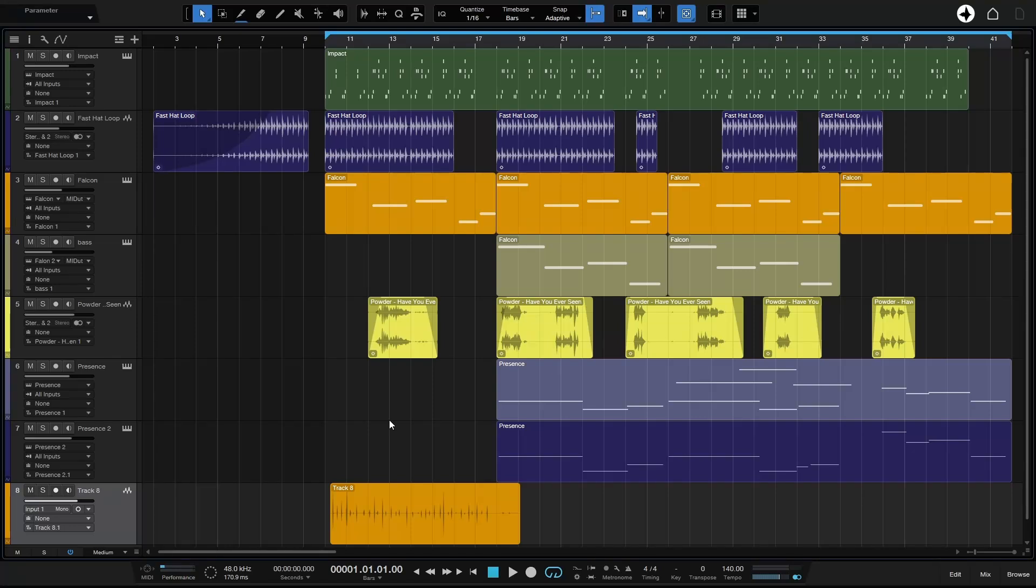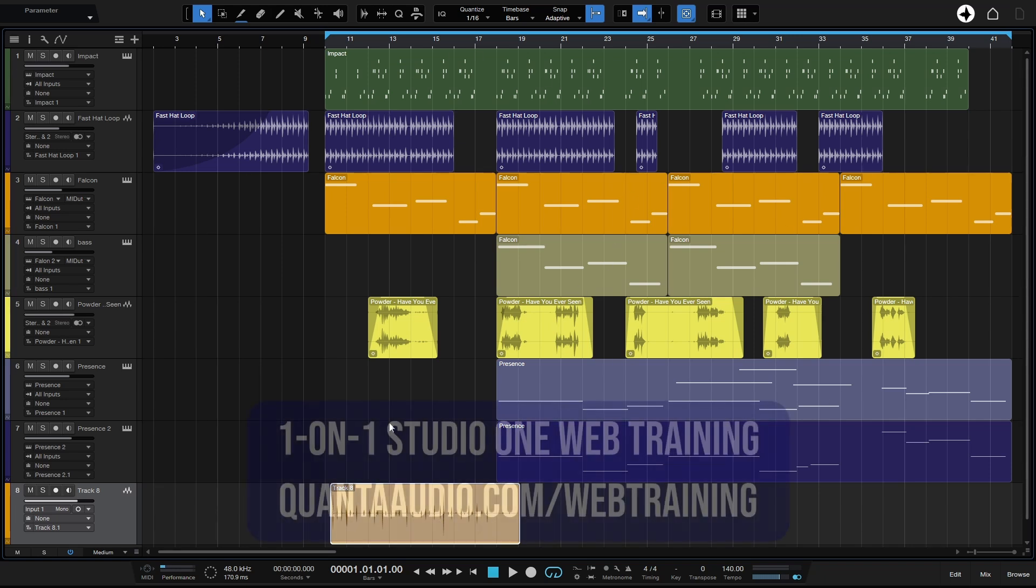A small but important concept to understand about Studio One is that when we are recording audio and we end up with audio events like we have here, if we delete these from the Arrange View, this is not actually deleting them from our computer or even our song.